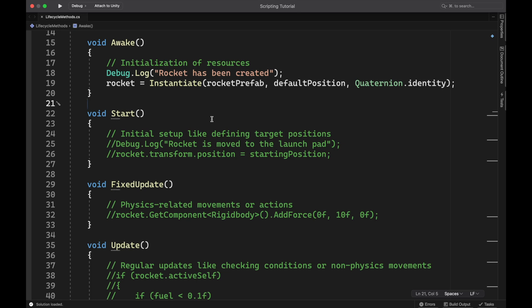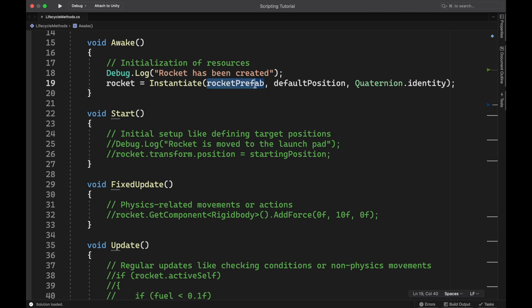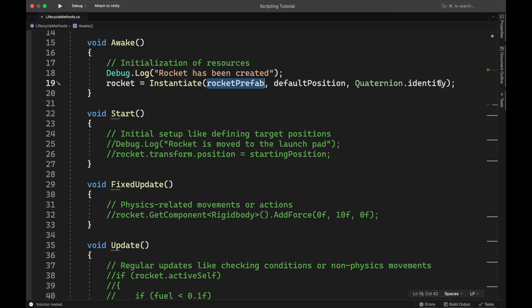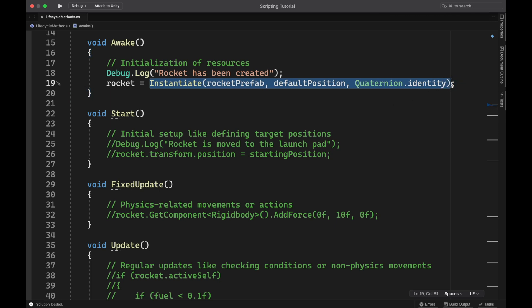So in my awake method, I have a variable called rocket that I'm setting equal to a new instance. So I'm creating an instance of that rocket. Here's that rocket prefab that I'm going to create and I'm going to put it at a default position. This is just all zeros. And then the rotation is going to also be set to all zeros. So this whole thing is going to create a copy of that rocket in my scene and then save that rocket to the variable called rocket.